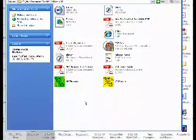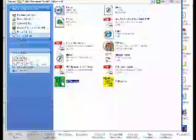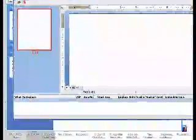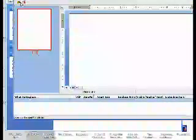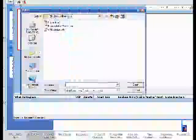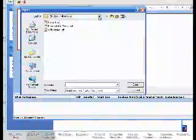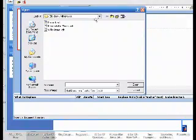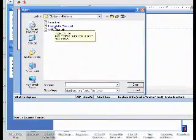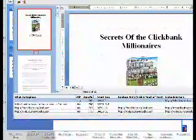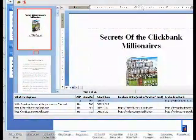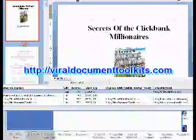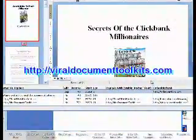Then what you do is you pass that rebrandable document along with the Brander to whoever you want to be able to rebrand it. They would open the Brander and they would click on this file folder and search for VDT documents on their hard drive. This rebrandable ebook document we just created, rebrandable ebook.VDT, click on that.